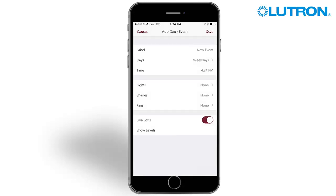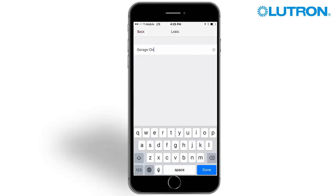Press anywhere in the label field to name your event. In this example, we named the event Garage On.